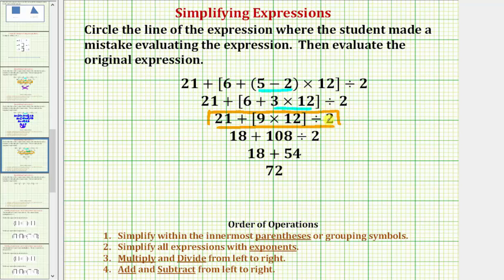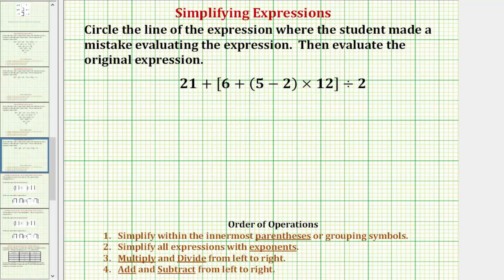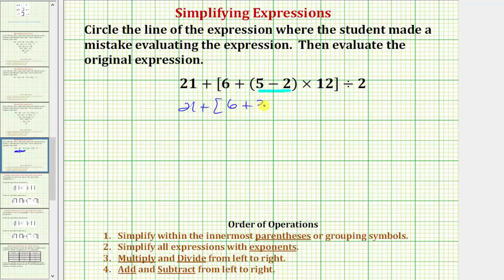Let's start over and do it correctly. We already know the first step is to simplify inside the innermost parentheses — the difference of five minus two, which is three. So the next step is twenty-one plus the quantity six plus three times twelve, then divided by two. Still simplifying inside the brackets, we multiply before we add, so we find the product of three and twelve, which is thirty-six.